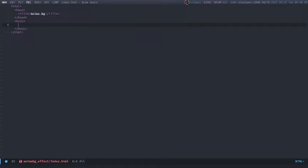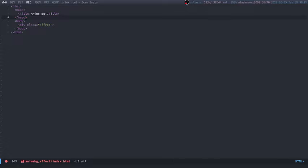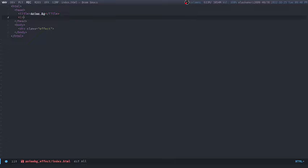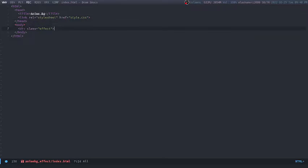So anyways, I'm going to create a div with the class of 'effect'. I'm also going to link CSS to it. I'm going to say link rel is equal to stylesheet, href is equal to style.css. Now since the style.css file doesn't exist, we have to create it.